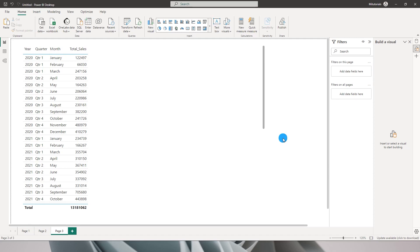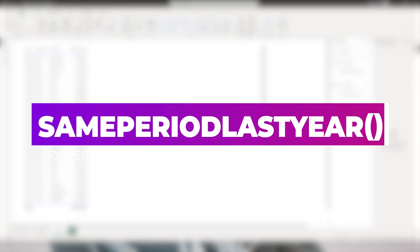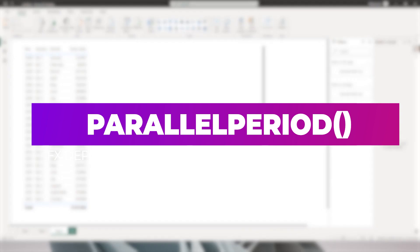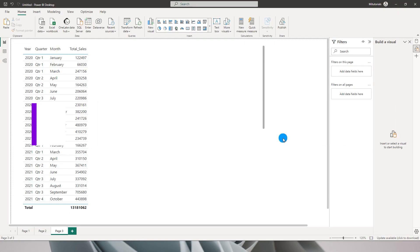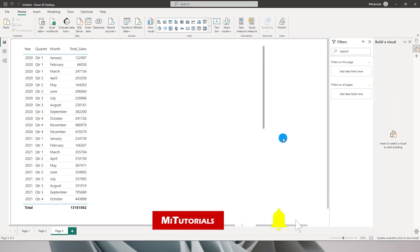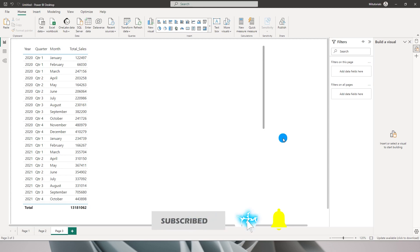Hello everyone and welcome to my channel MITutorials. In this tutorial I will be teaching you two important DAX functions: Same Period Last Year and Parallel Period. I am going to explain when you should use which DAX function and what are the differences between these two functions. So let's get started.